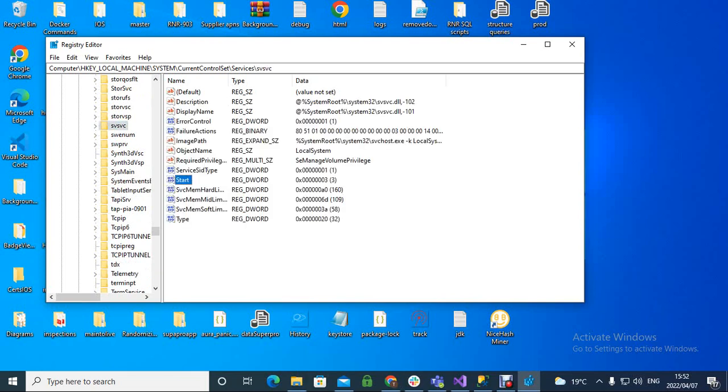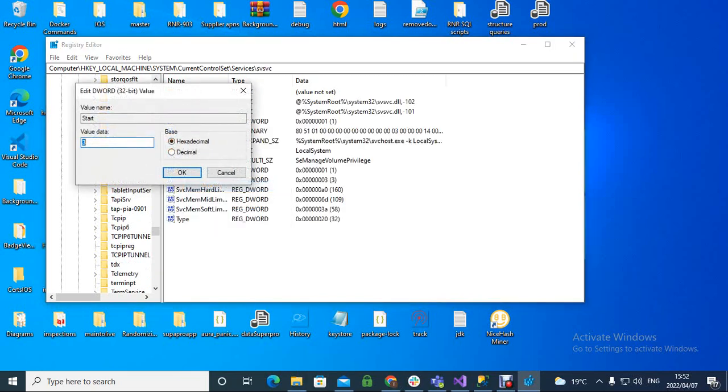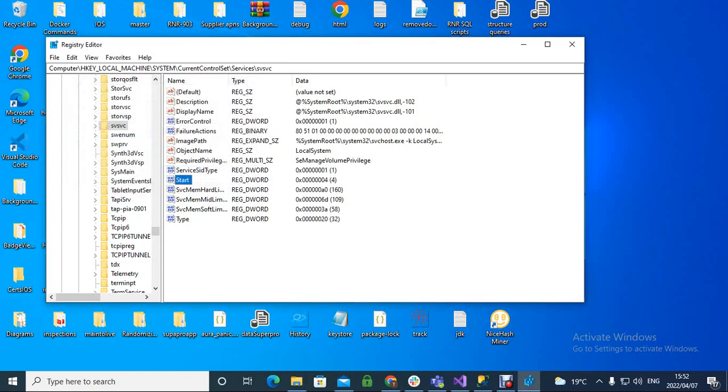And then we want to go here to Start, we want to go Modify, we want to make this value to 4, and we want to set that.